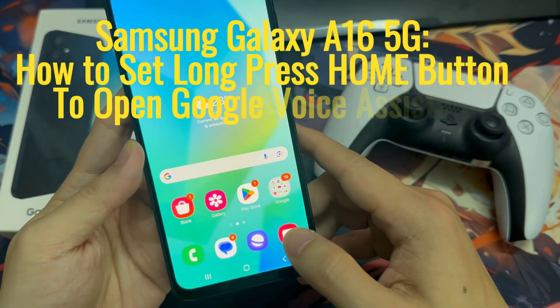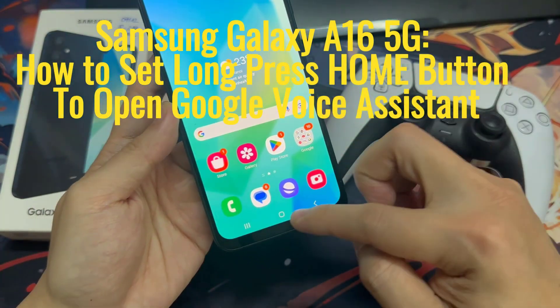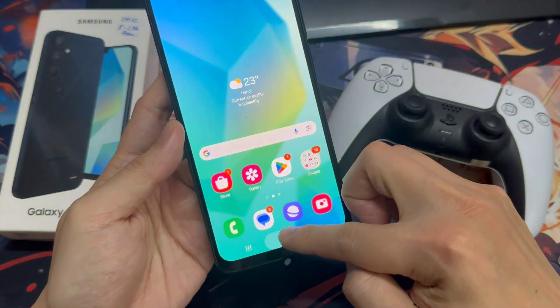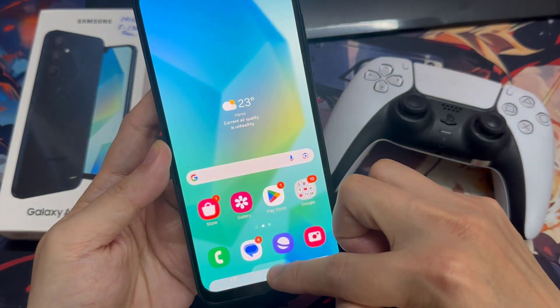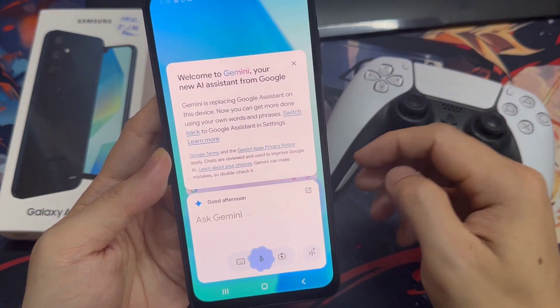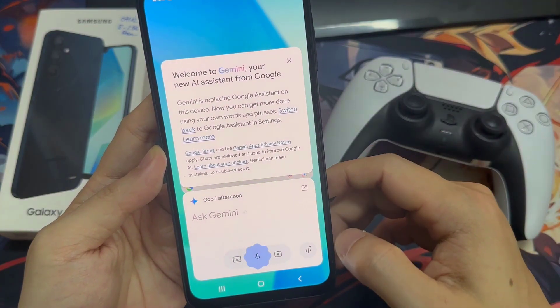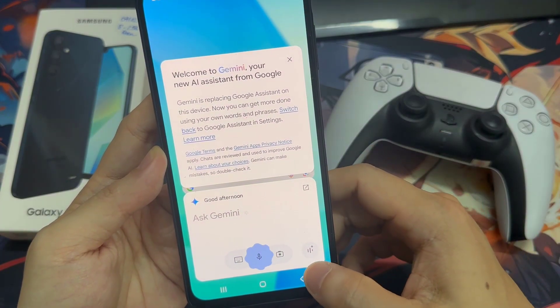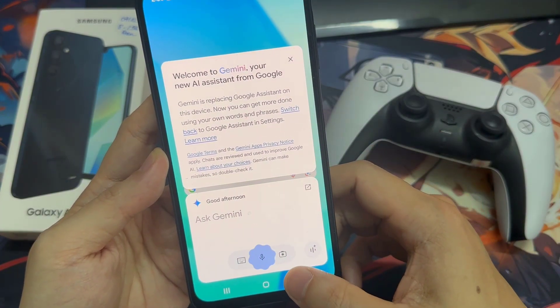Hi everyone. In this video we're going to take a look at how you can set the long press home button to open Google Assistant on the Samsung Galaxy A16 5G.